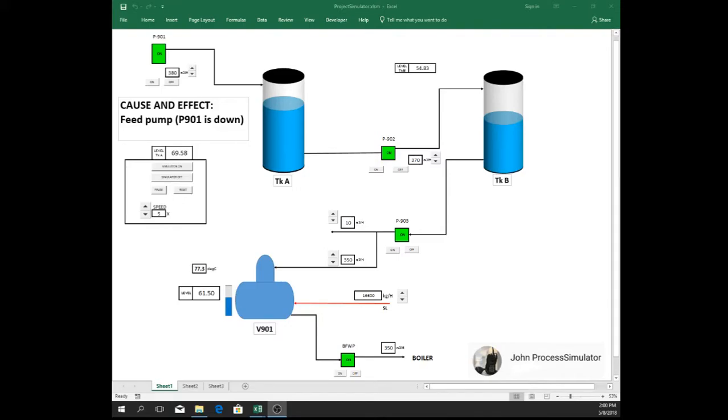Hi, I want to show you the effect if the feed pump, pump 901, is down in our treated water plant going to the aerator. Let me show you.